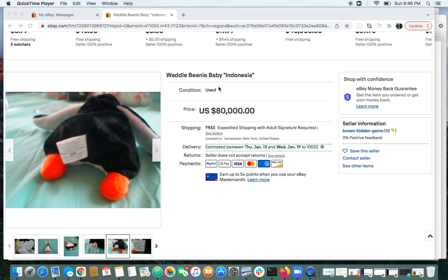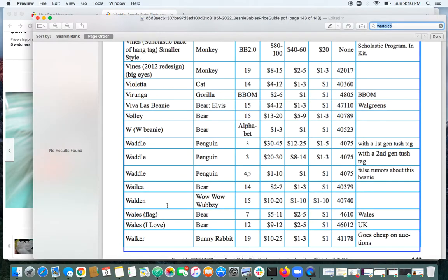They're selling this Waddle Beanie Baby for $80,000. And if you go to the value guide, it's a 4th or 5th gen. False rumors about this beanie, worth $1 to $10.